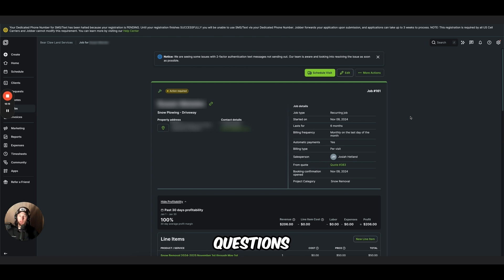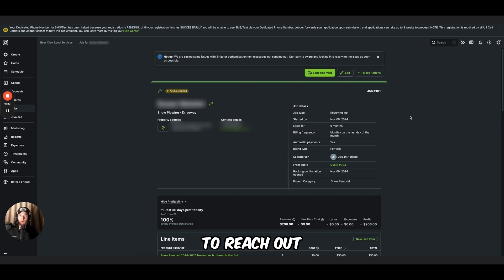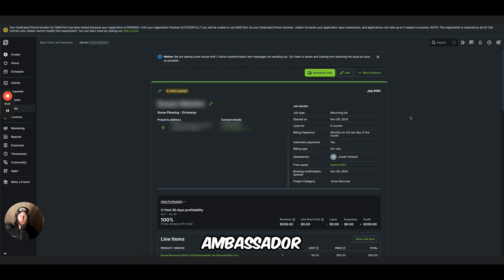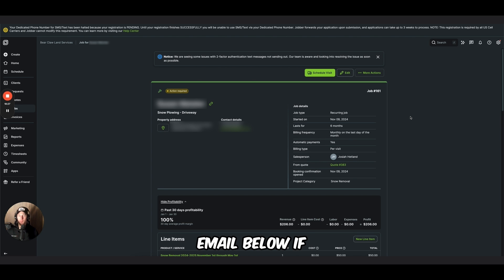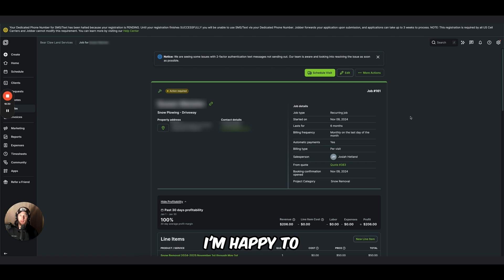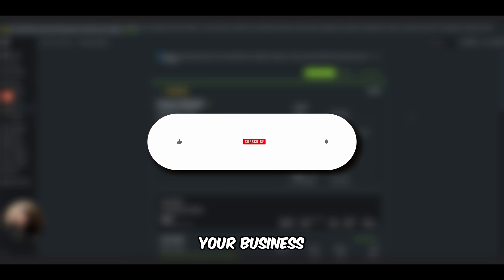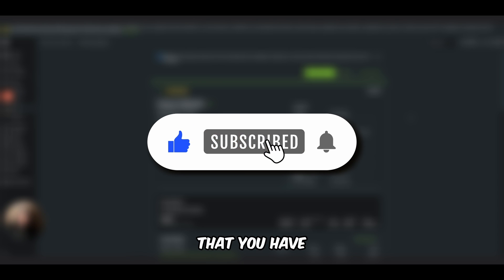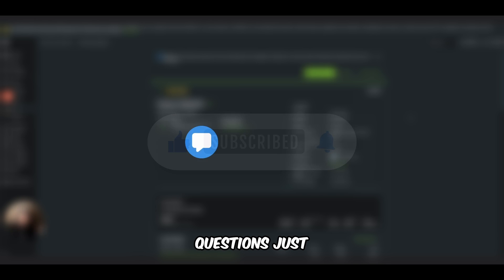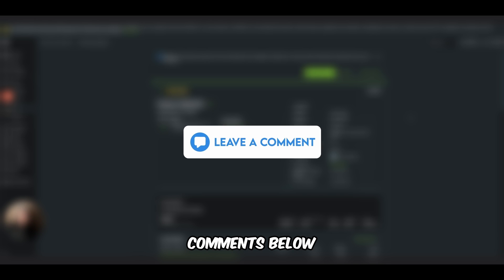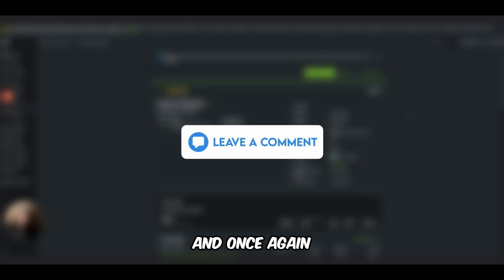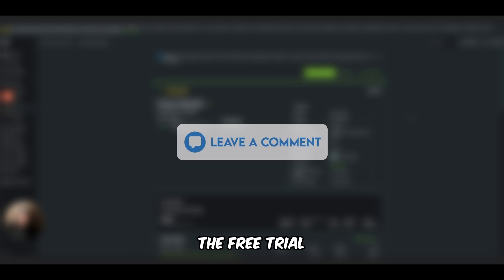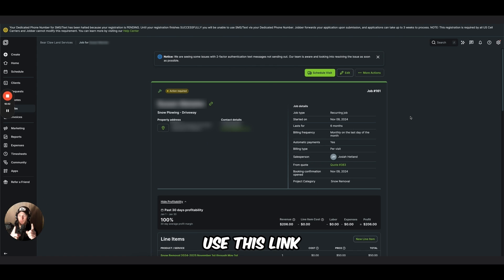If you have any questions, don't hesitate to reach out. I'm available. I love Jobber and I love being a Jobber ambassador. So use the email below if you want to get some 1v1 training. I'm happy to make sure that your business is set up well. Happy to answer questions that you have. If you do have specific questions, just post them in the comments below. And once again, if you haven't signed up for the free trial yet, you can use this link right here.